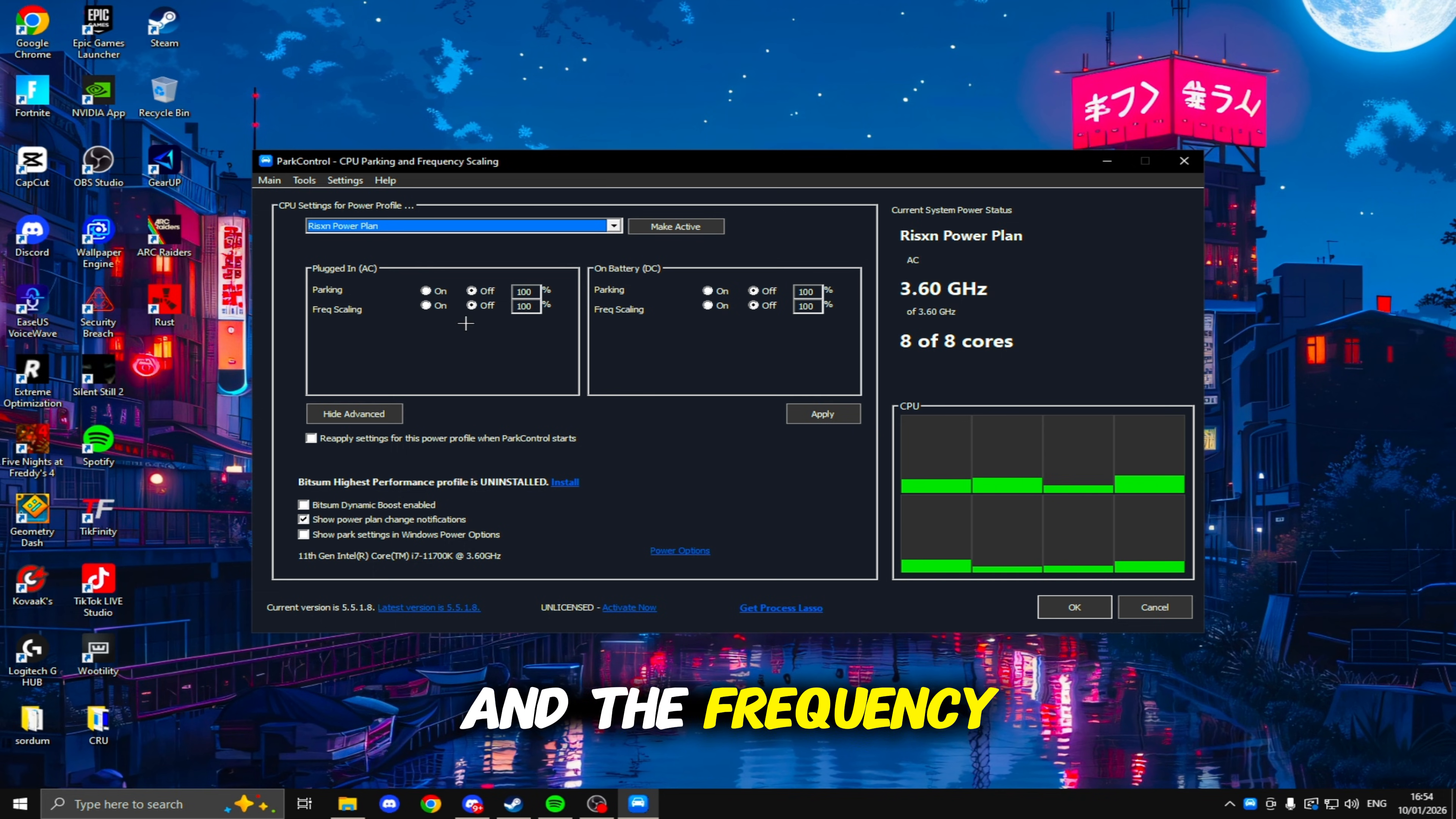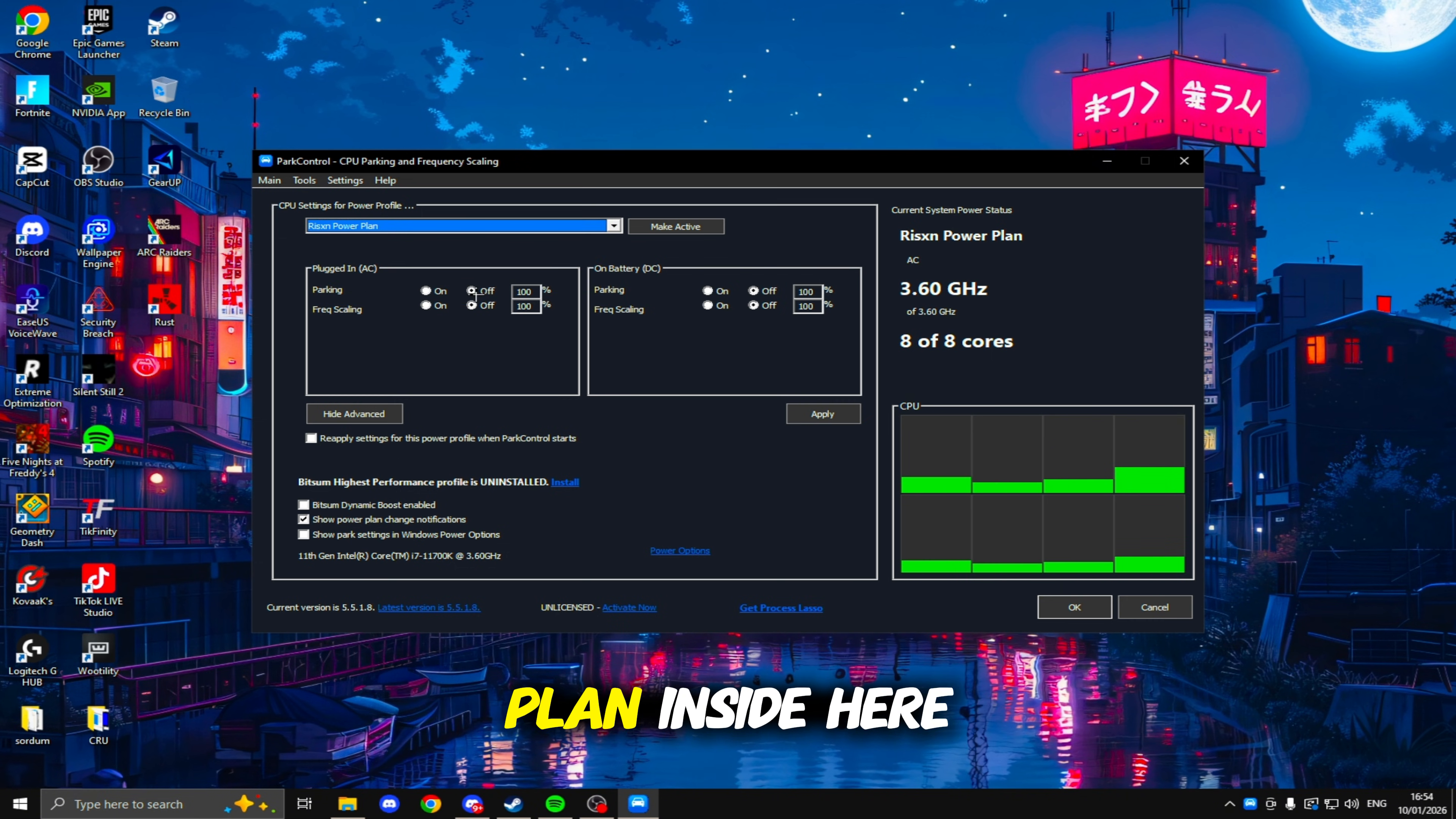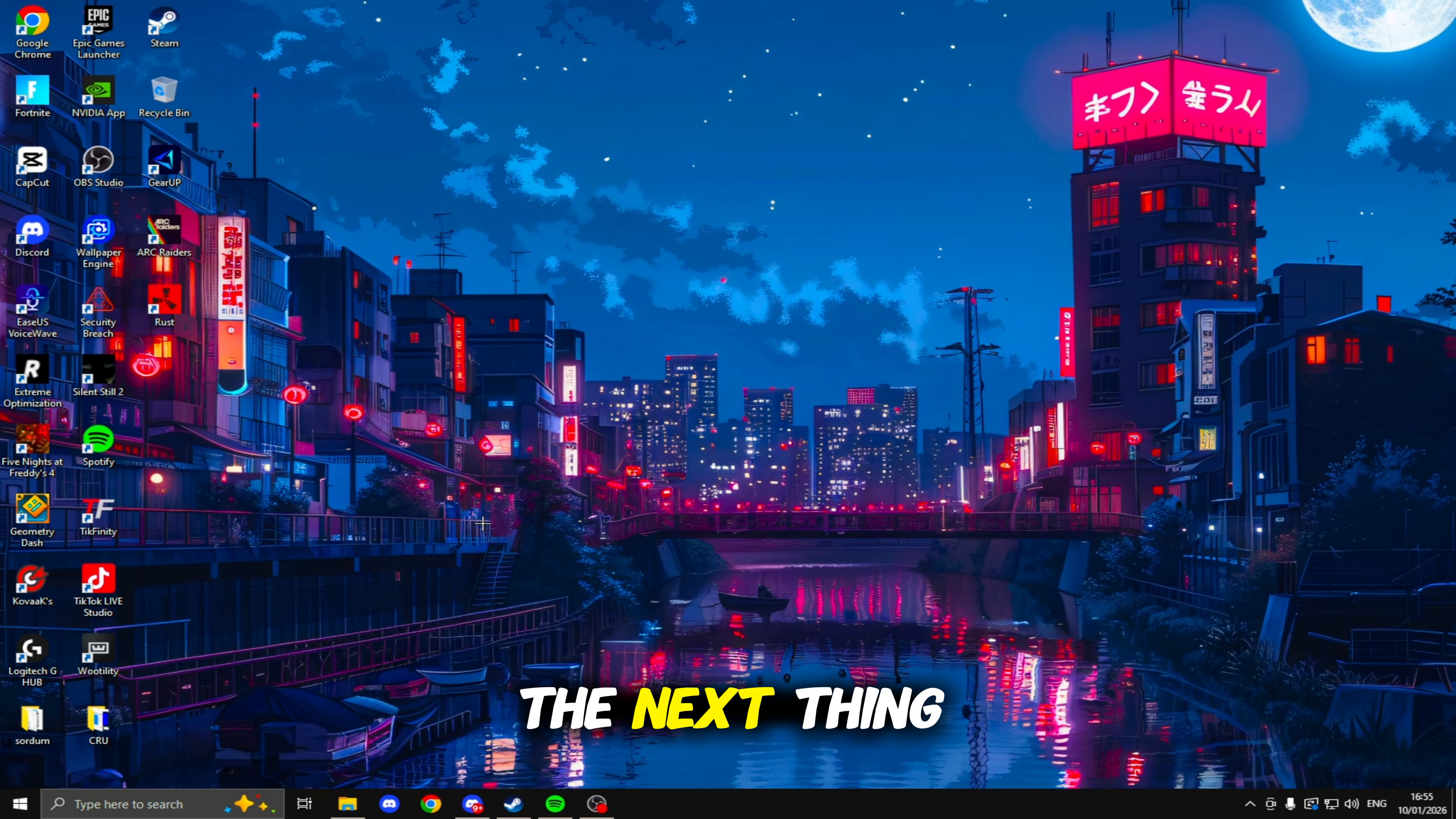Once it's open, it'll look something like this. For the parking and the frequency scaling on both sides, you just need to make sure they're turned off, and then you click Apply. Make sure you select your power plan inside here, and once you've done that, you can just click OK. You also don't need to keep this out on your PC.